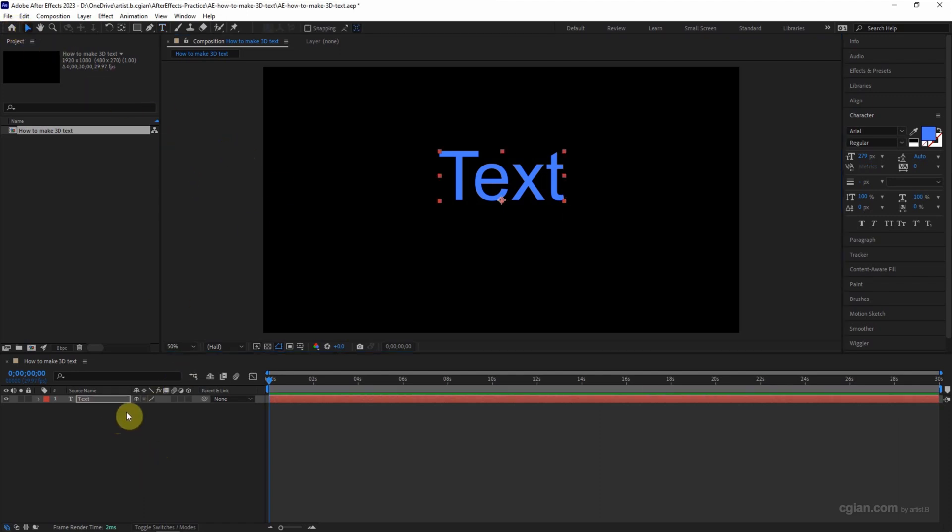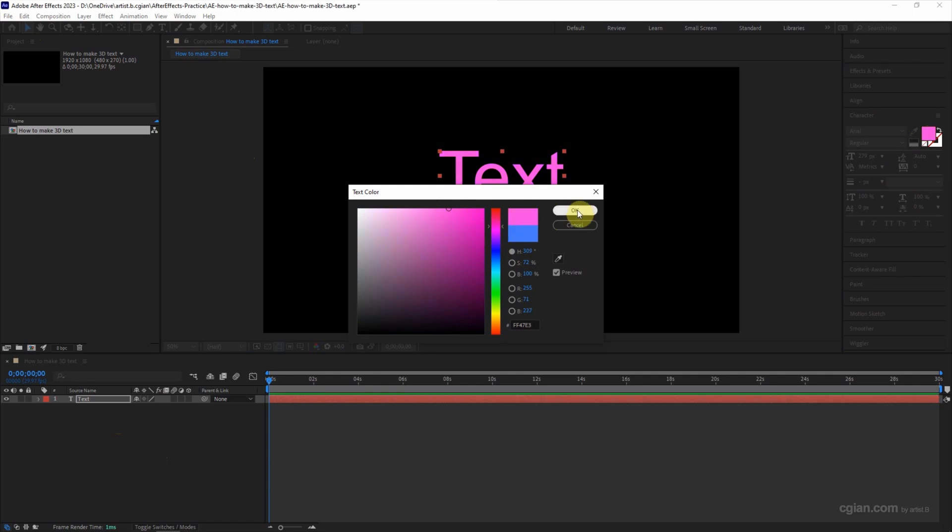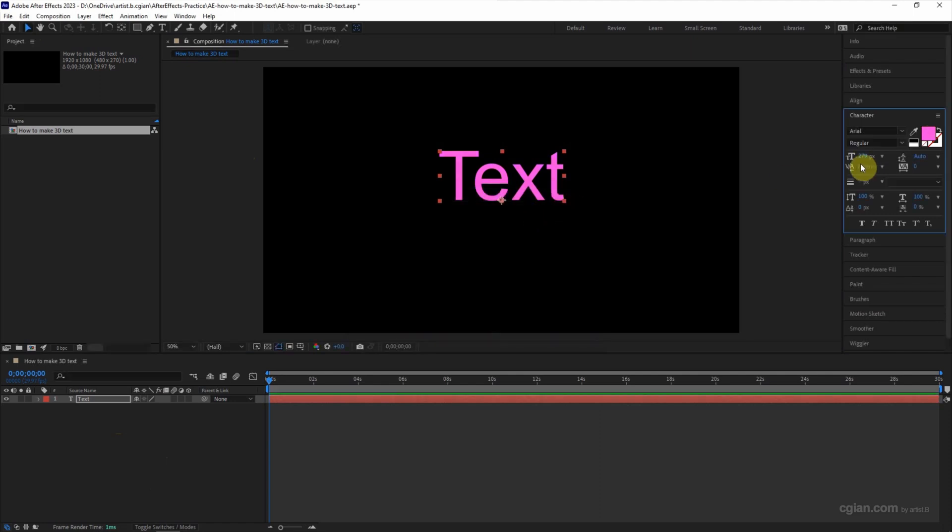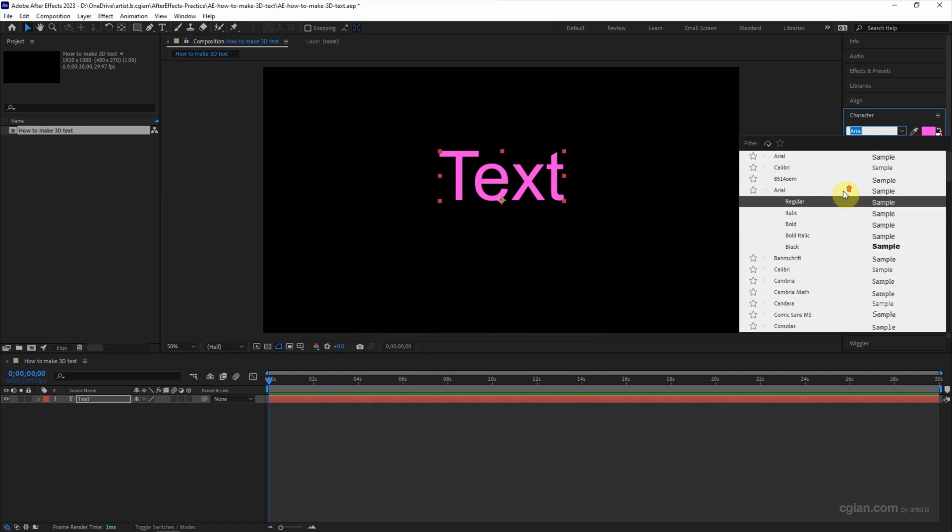And then we can go to character. We can select the color here. Let's say I choose pink color, and then we can choose the font type here.